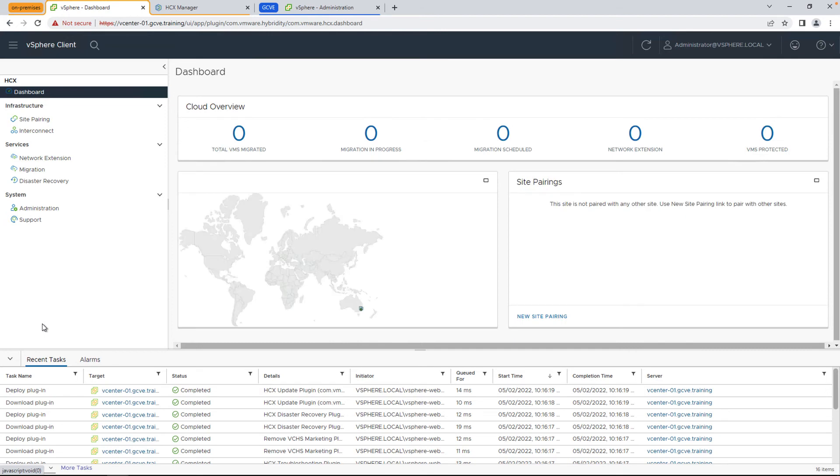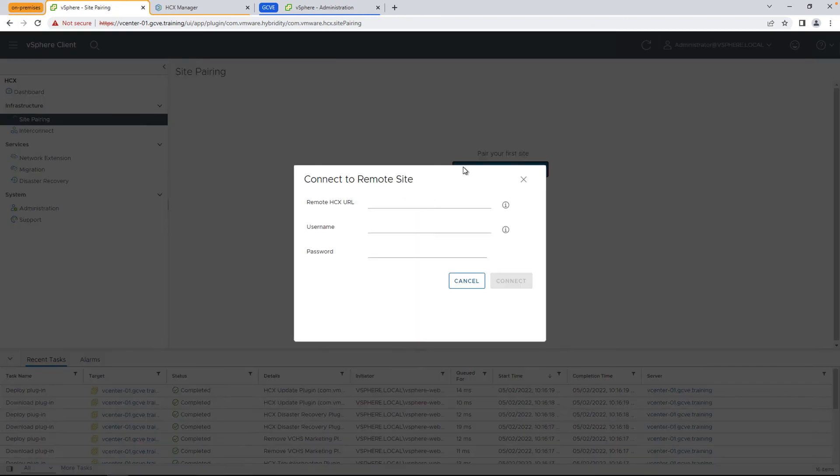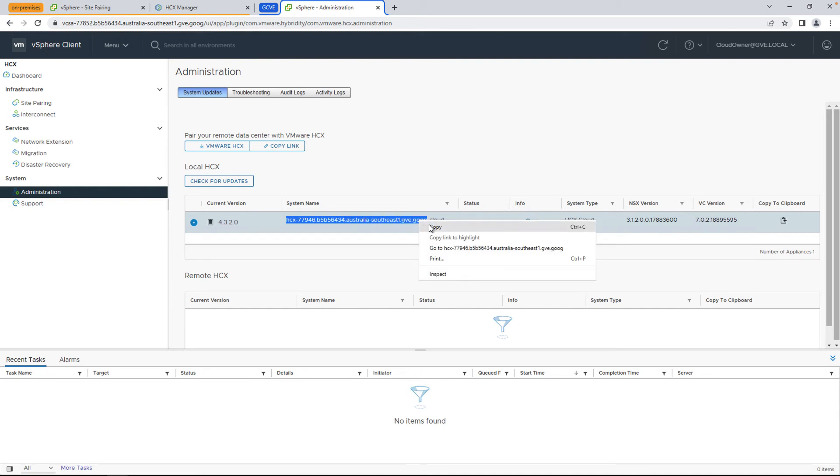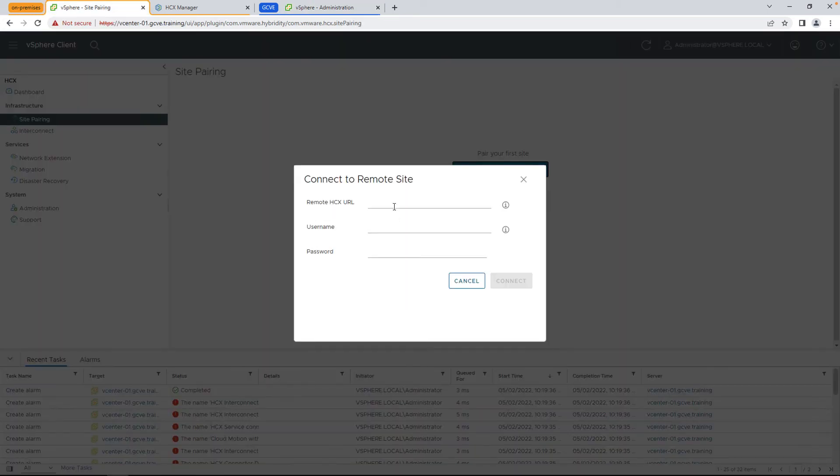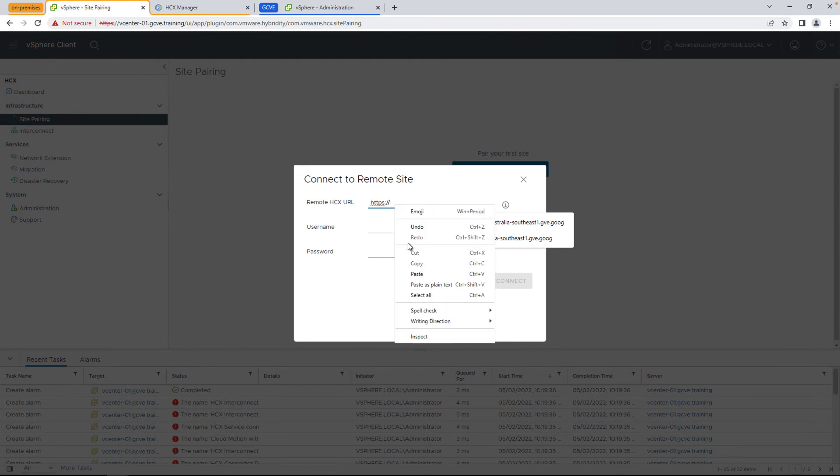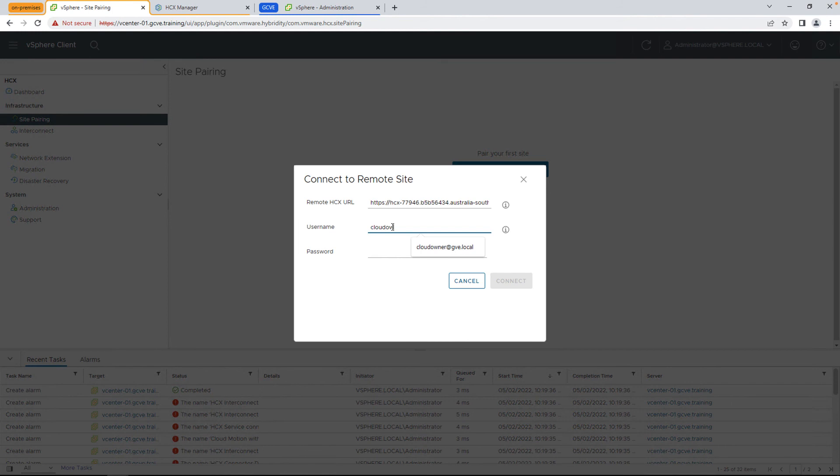The next thing we're going to do is do a site pairing. This will connect your on-prem HCX connector to the cloud HCX manager. First thing we're going to do is copy the HCX URL on the cloud side by going to the HCX manager. Under administration, you'll see system name and we can leverage that for the address. Go ahead and type in HTTPS and then add in the URL. Also make sure that your on-premises environment can resolve the cloud side management components by DNS name before doing this.